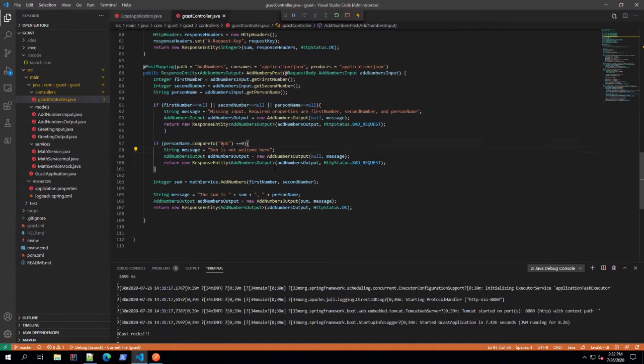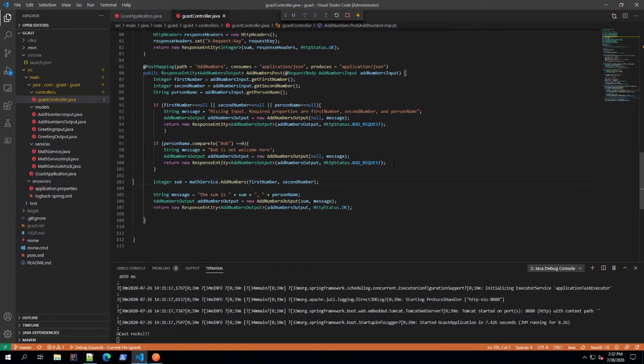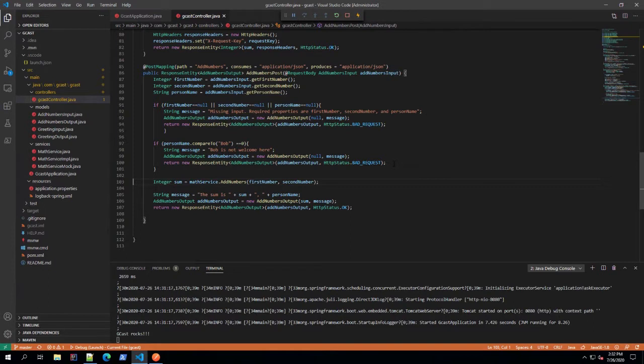We also did something similar if somebody tries to pass in Bob as the person name, we try to forbid that because nobody likes Bob. Well, here I want to go a step up because this is putting a lot of logic in our controller and I like to keep the controller as clean as possible. So what I'm going to show you today is a more elegant way in which we can move some of this error handling out of the controller and into some of the services that it calls.